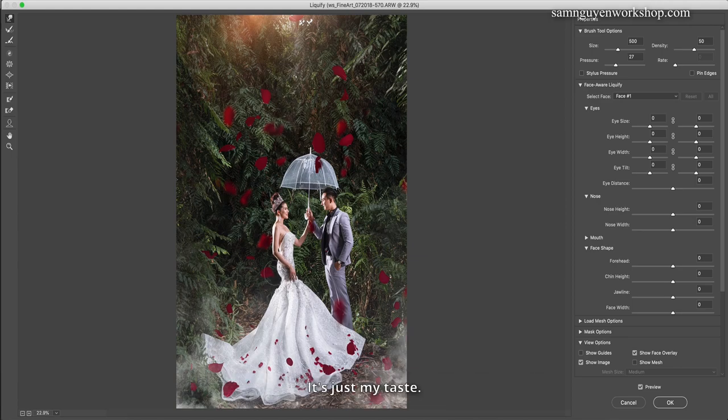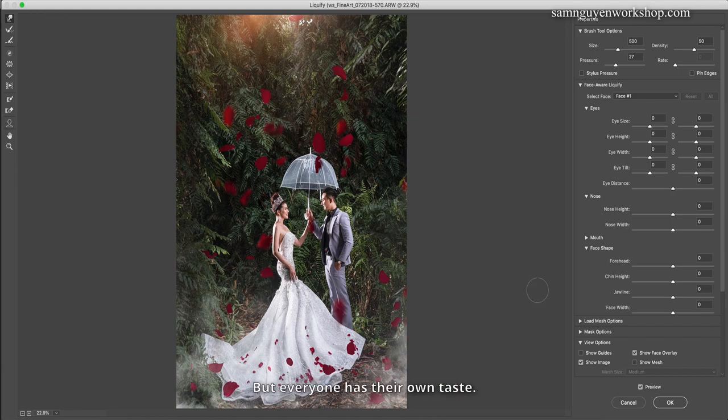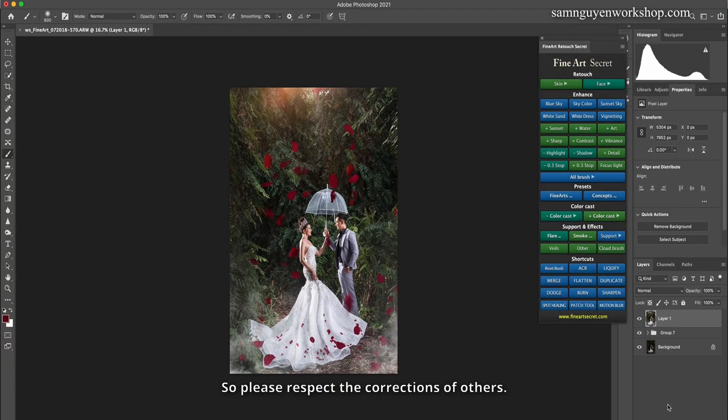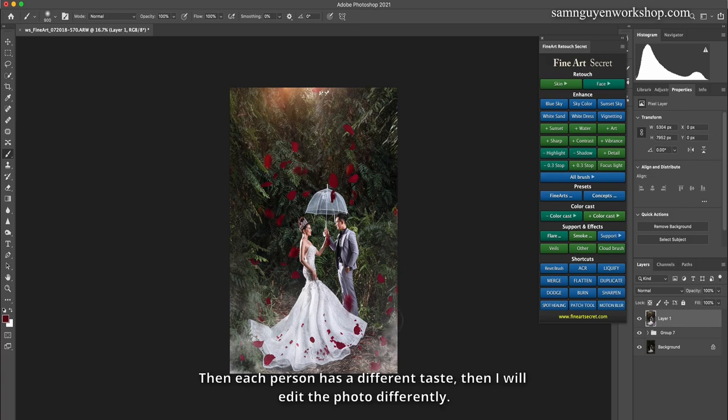It's just my taste. But everyone has their own taste. So please respect the corrections of others. Each person has a different taste, so I will edit the photo differently.